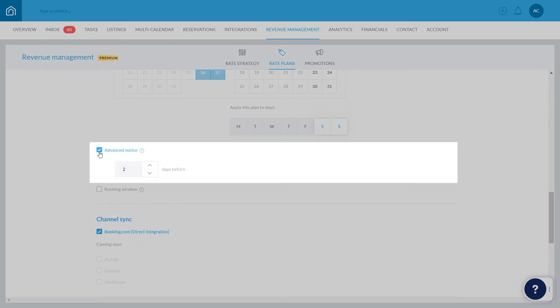With advanced notice, choose how many days before a check-in date the rate plan will be applied until. Let's say that this rate plan will be applied up to 3 days before a check-in date.